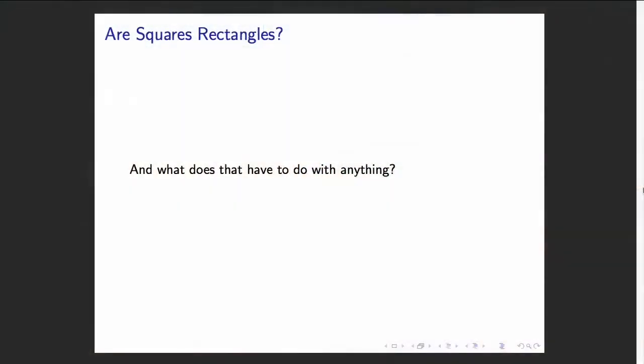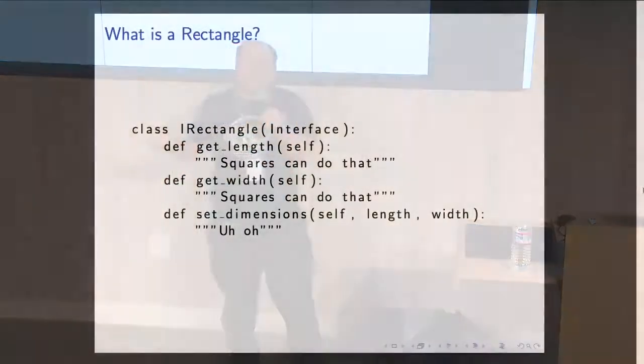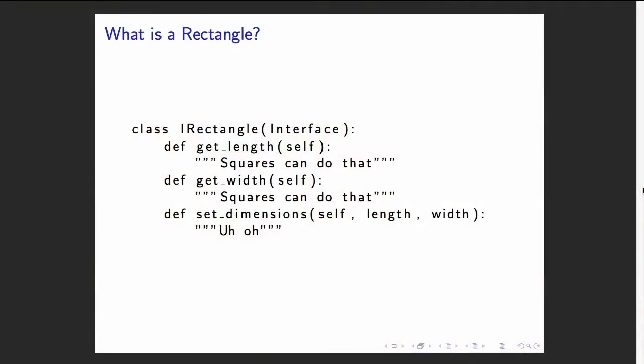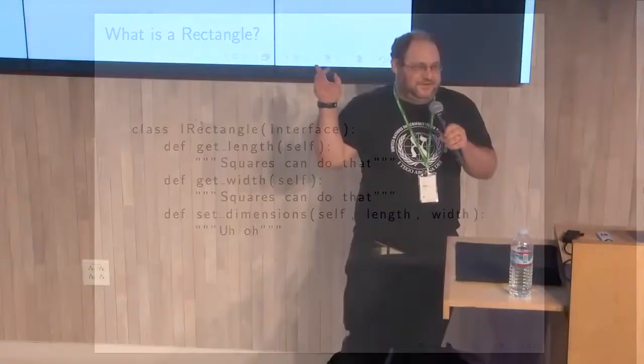So we'll start with a simple question, which is, are squares rectangles? And what does this have to do with anything ever? Who here thinks squares are rectangles? Who here thinks squares are not rectangles? Who here doesn't have an opinion? Too many people don't have an opinion. Okay. So what's a rectangle? Well, if you want to put a rectangle in a Python interface, that's how you put it. You can get the length, you can get the width, and you can set the dimensions. But wait. You can't set different dimensions on a square, right? Because then it won't be a square anymore if length is not equal to the width. So that's not an interface that a square can satisfy. That's it. Now squares can't be rectangles. And I'm pretty sure when I learned math, when I was yay tall, I'm still not very tall. They taught me that squares are rectangles, so that's weird, right?